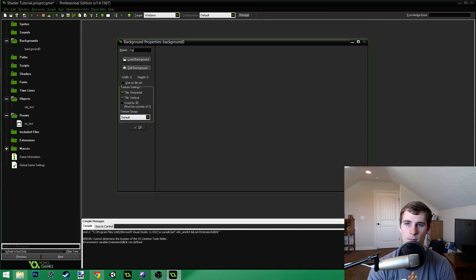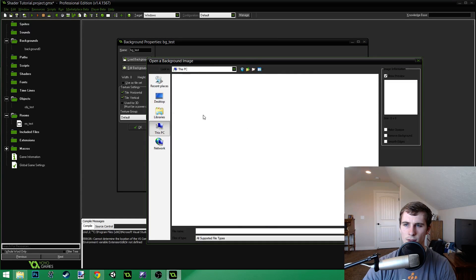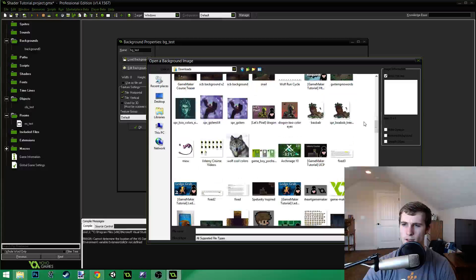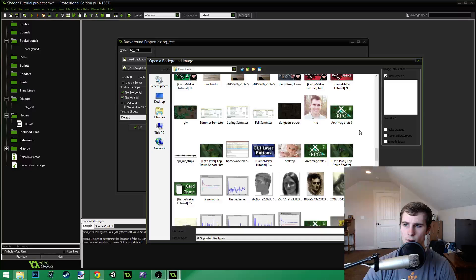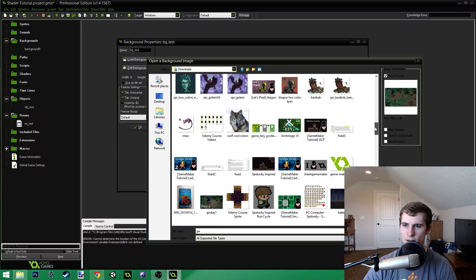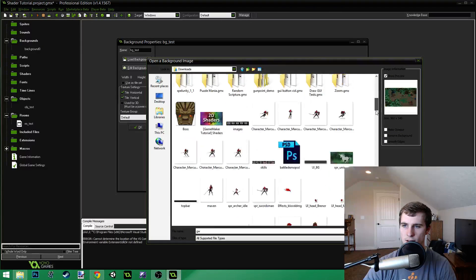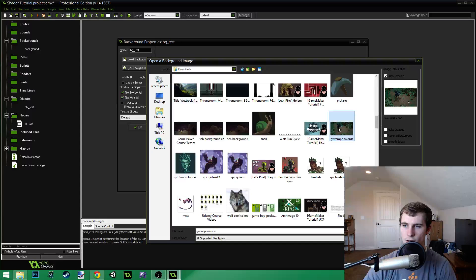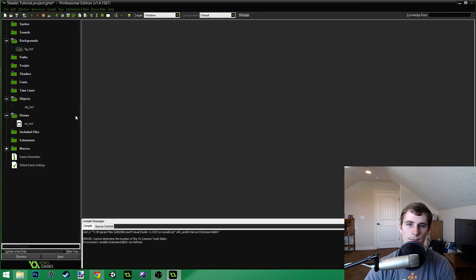Now we have a background, so we're just going to call this Background Test, and I'm going to load a background. I'm going to grab a background from Grainmore here. There it is — this one's 640 by 360, which is the width and height that our room is, so that should make it easier.